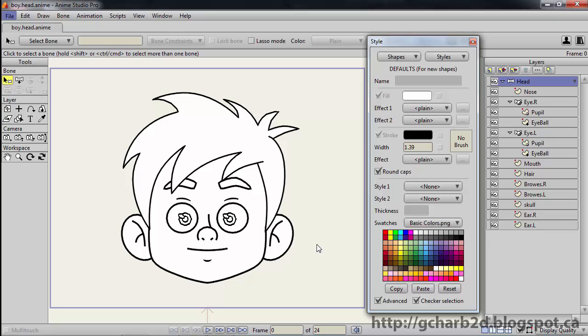In this example, we have the head of a character. The default white colored shapes were applied to all the parts of the head.